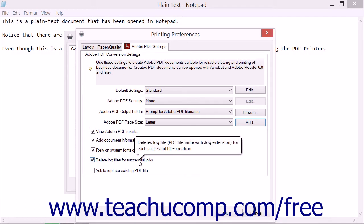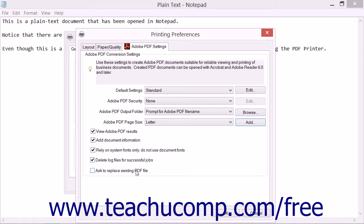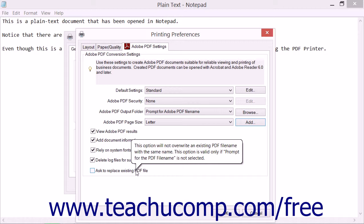The Delete Log Files for Successful Jobs checkbox, if checked, will delete the log file automatically after a PDF file is created, unless the PDF file creation fails. The Ask to Replace Existing PDF File checkbox, if checked, will prompt you to decide if you really want to overwrite an existing PDF if you are creating a PDF of the same name in the same location. If unchecked, the file is immediately overwritten.